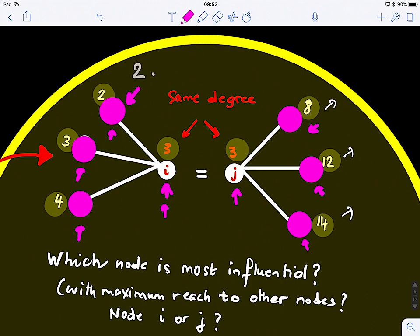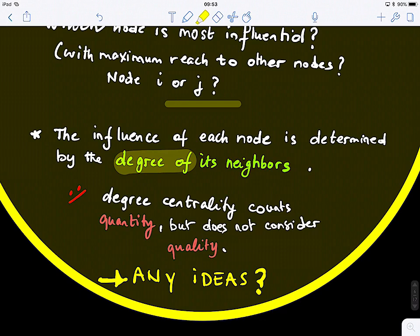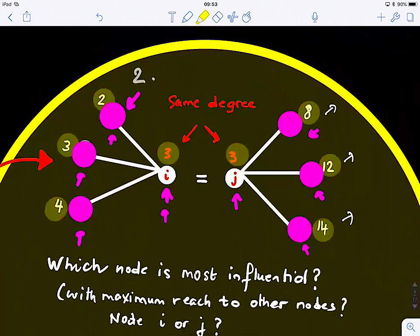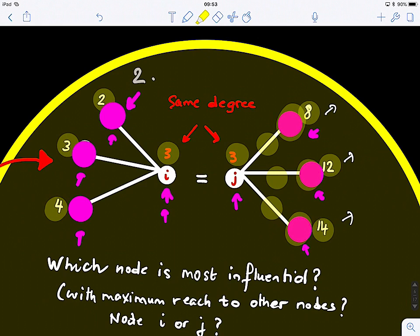So degree centrality only looks at quantity — the number of connections — but not at the quality of the neighbors. To define a new centrality that has both quantity and quality, we want a definition that considers not just how many connections a node has, but also how central or influential its neighbors are.